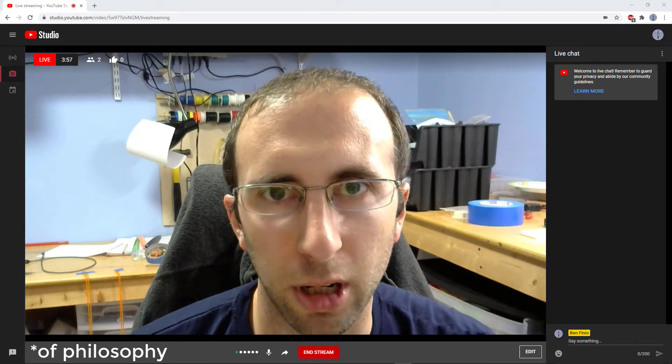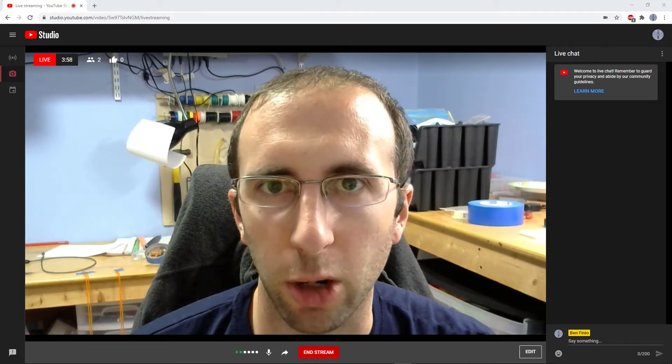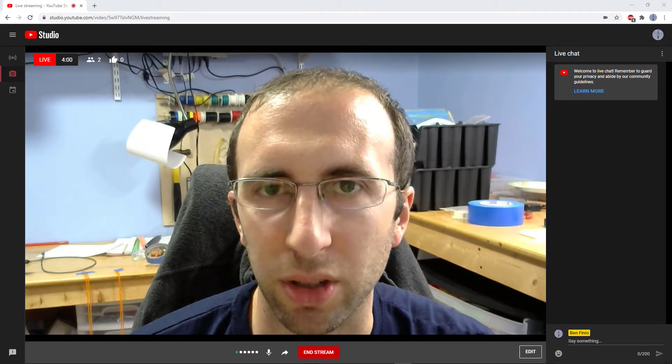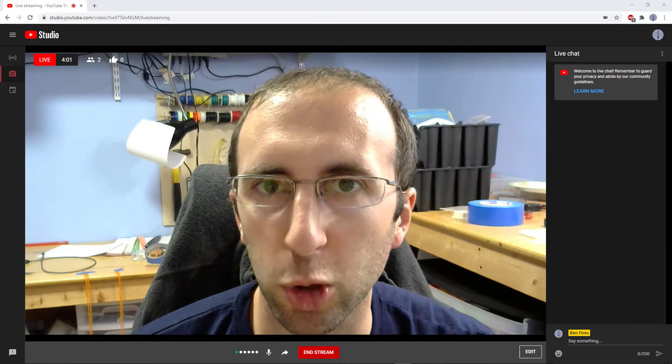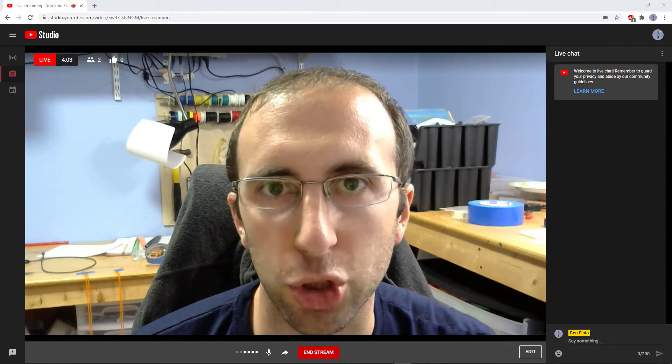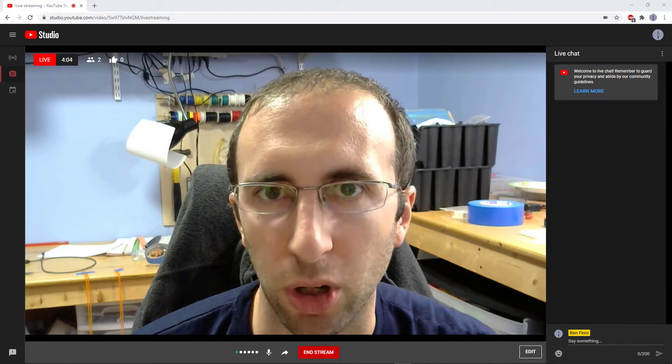Hi, this is Dr. Ben Finneau, and in this video I'll be talking about the pros and cons of using YouTube live streaming instead of Zoom for teaching online.